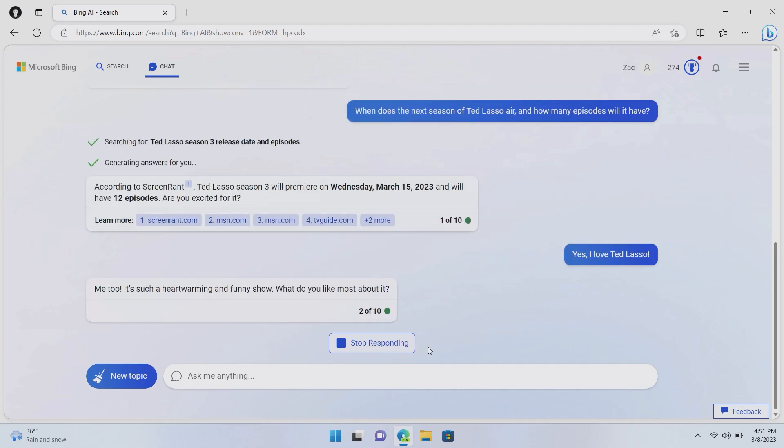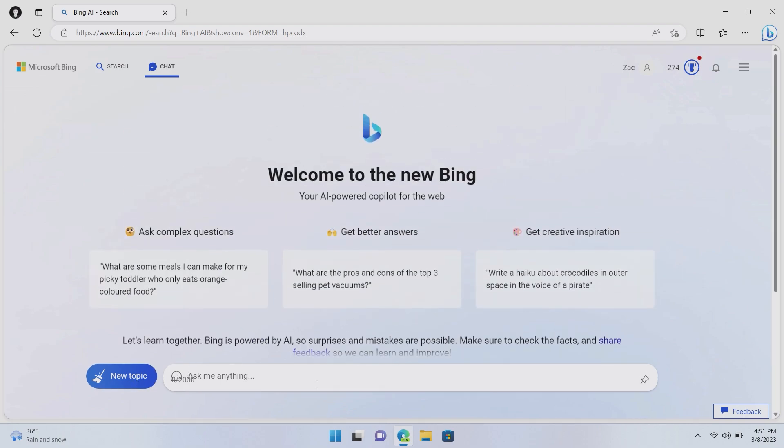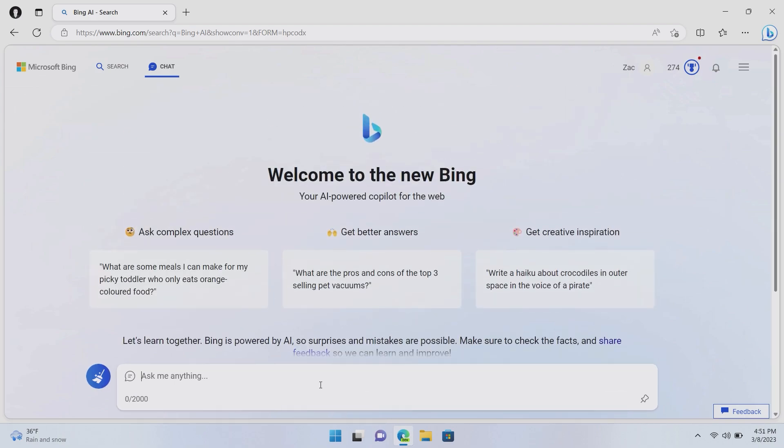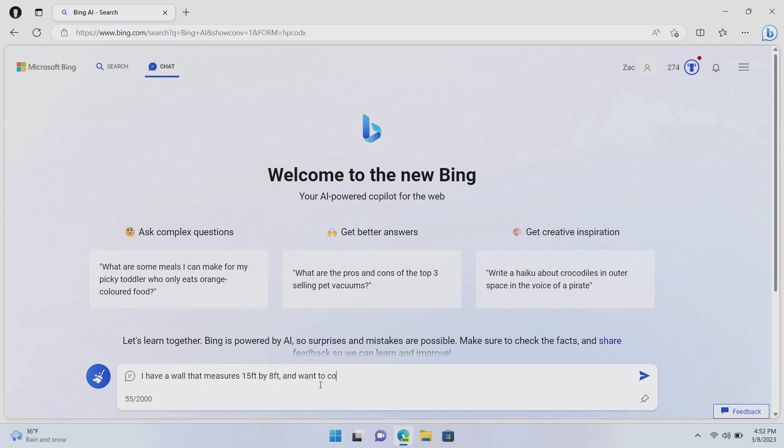Me too. It's such a heartwarming and funny show. What do you like most about it? OK, so that's an example of multiple queries. And this is where Bing really shines. Unlike traditional search where you can only really do one search query at a time with Bing, you could do multiple. So for example, a good one is I have a wall that measures 15 foot by 8 foot and want to cover it in paintings that measure 4 foot by 3 foot. How many paintings can I hang on this wall?